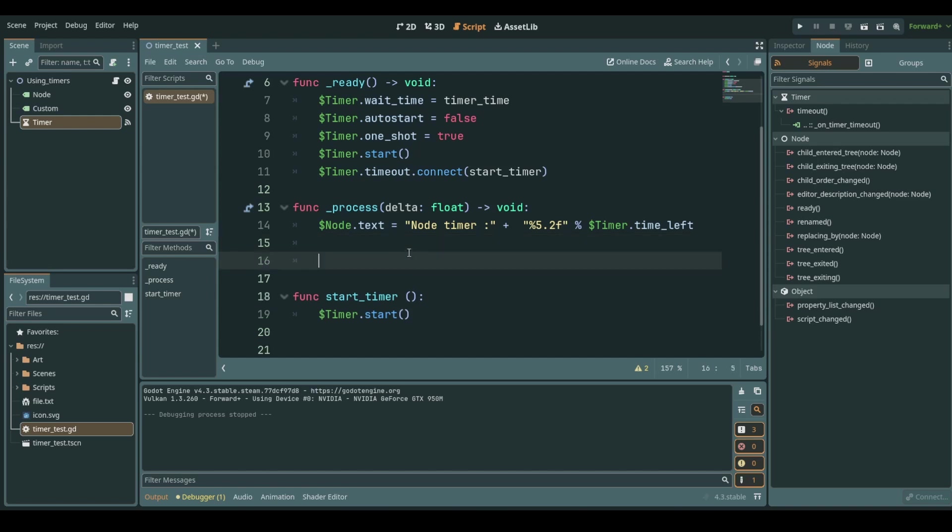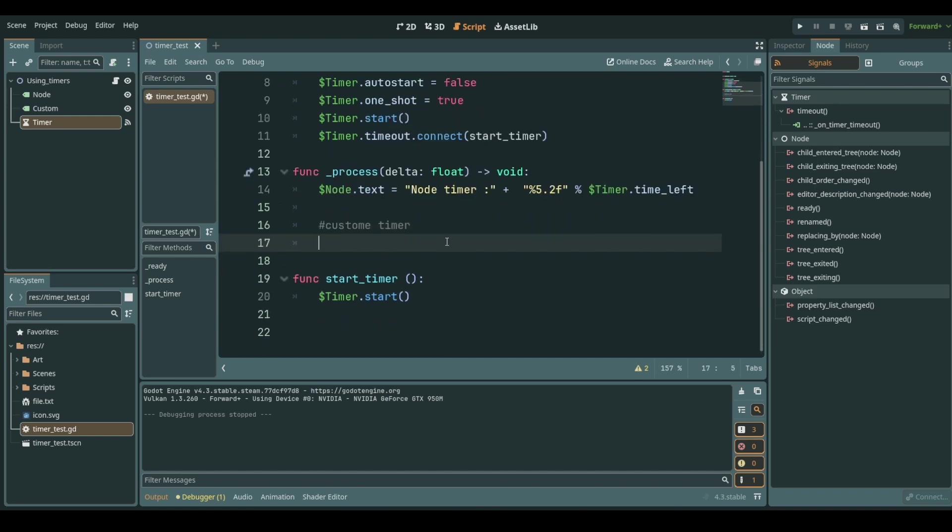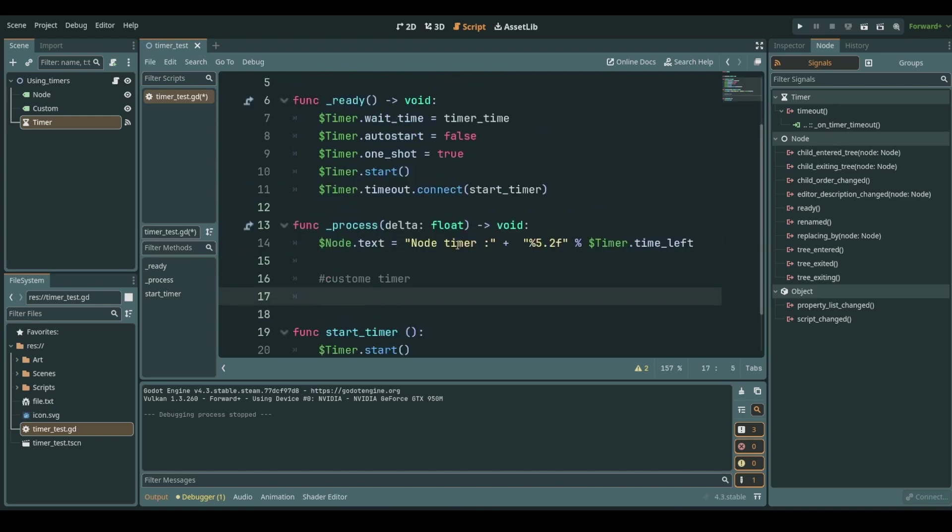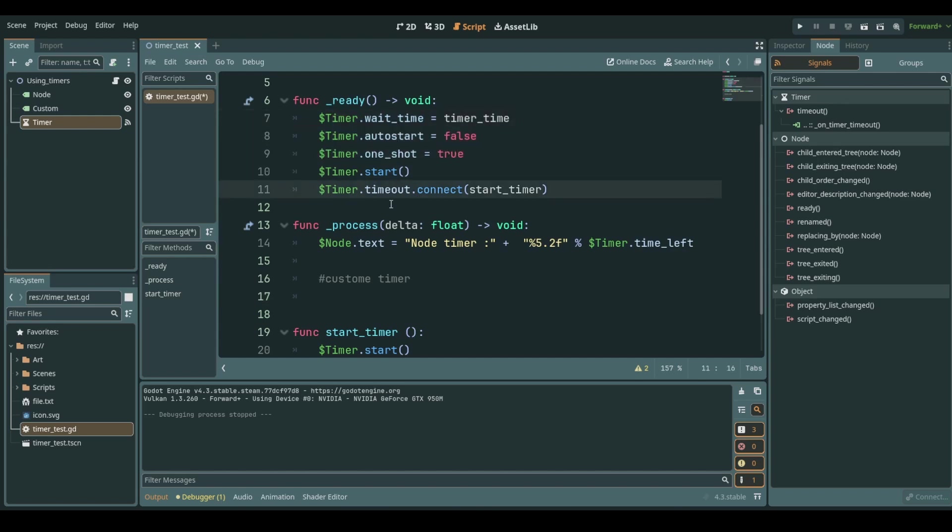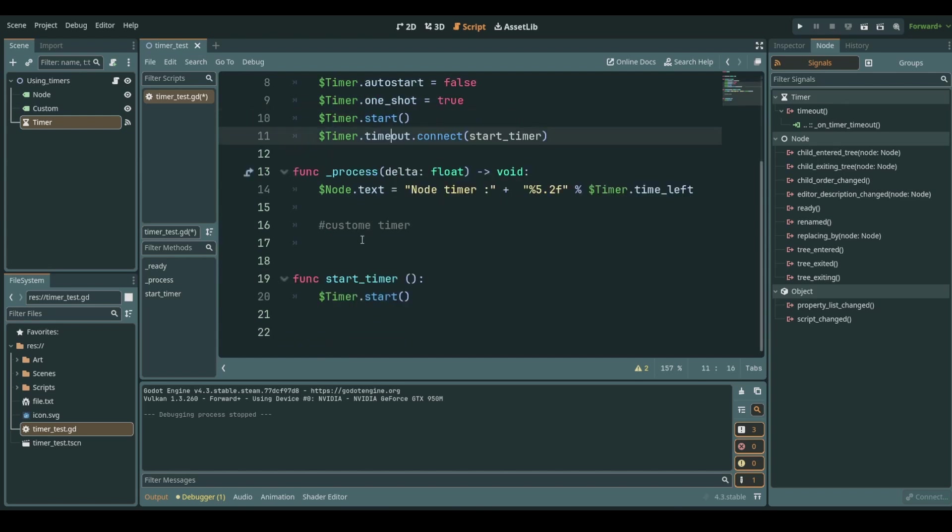Let's do something else and let's build a custom timer here. And though it sounds fancy it's just going to do exactly the same thing that our timer does except we do it manually.